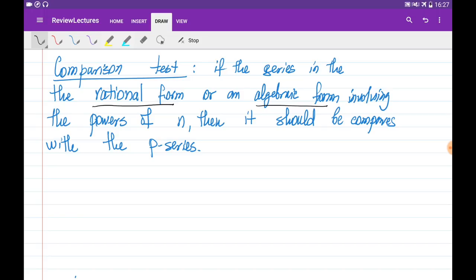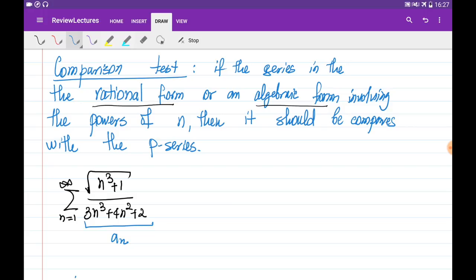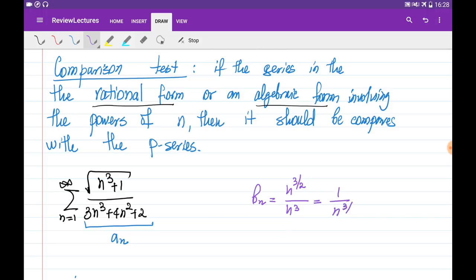For example, let's say we're given a series in the form of the square root of n cubed plus 1, divided by 3n cubed plus 4n squared plus 2, where n goes from 1 to infinity. We denote its general term as a_n. I would like to find another series b_n that is similar in terms of the powers of n. The highest power in the numerator is n to the power of 3 over 2, and the highest power in the denominator is n cubed, giving b_n equal to 1 over n to the power of 3 over 2. They are similar because the limit of a_n divided by b_n is a constant.